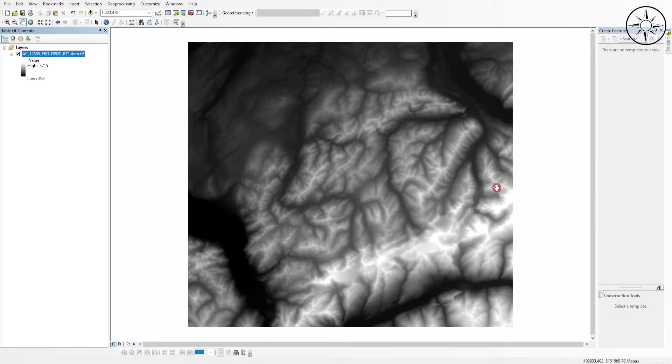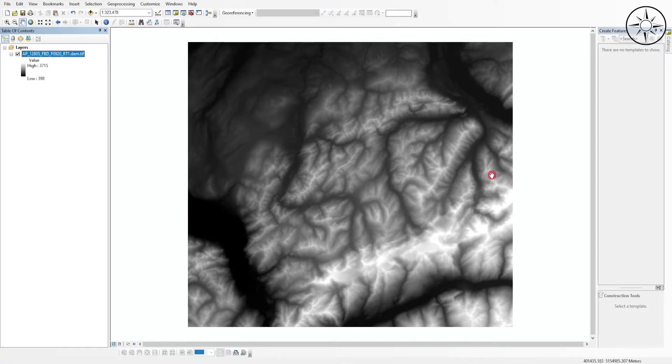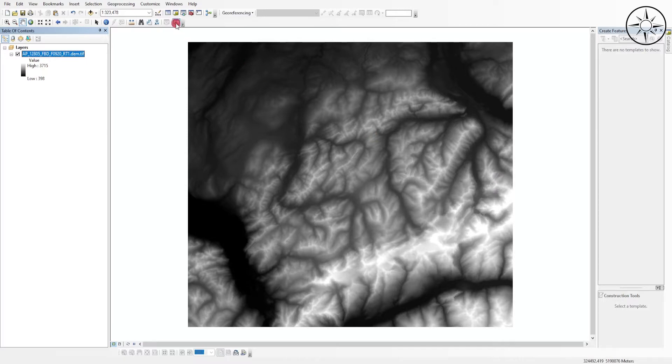This is my digital elevation model. Now what we are going to do is to use a tool to create some hillshade. This tool is called Hillshade, so we are going to click on the search button.